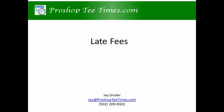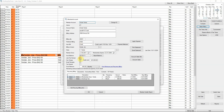You have already seen how easy it was to bill late fees. It is also easy to mark a member as late fee exempt. While editing a member account, check the late fee exempt checkbox. You can also mark a member account as tax exempt.